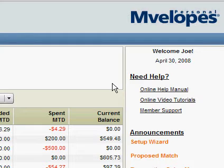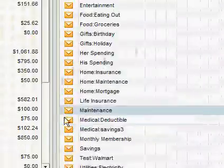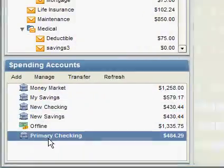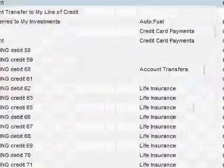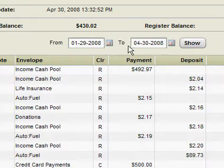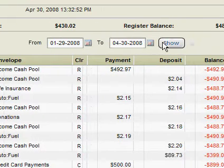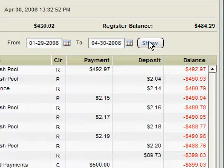One of the most common questions we have in support is: why does my account balance and envelopes not match my account balance at my financial institution's website? We must remember that the account register balance is the sum of all assigned transactions. This means if you have any unassigned transactions, they will not be counted in your account register.